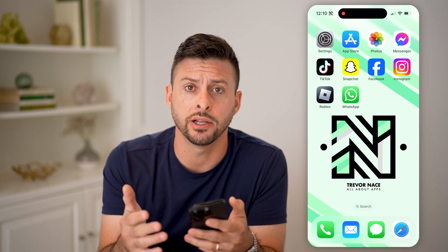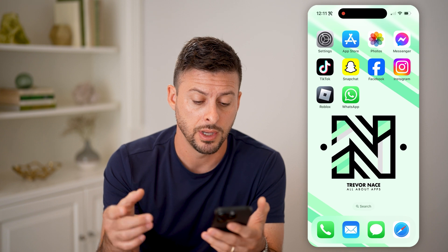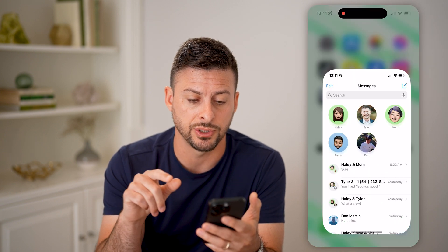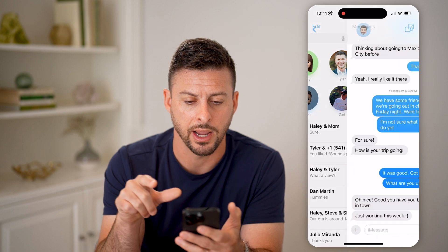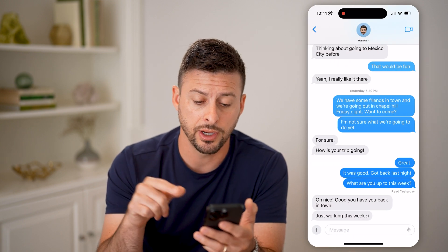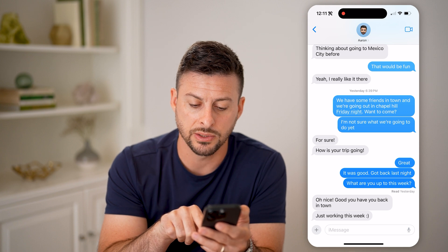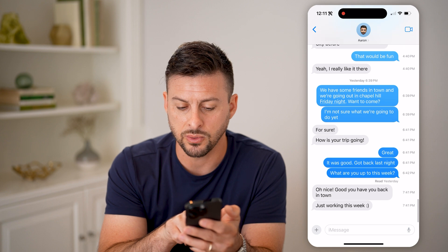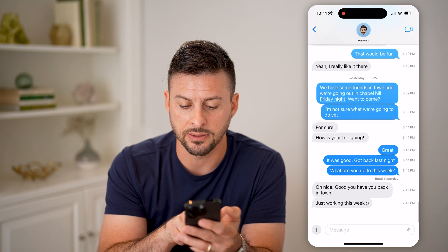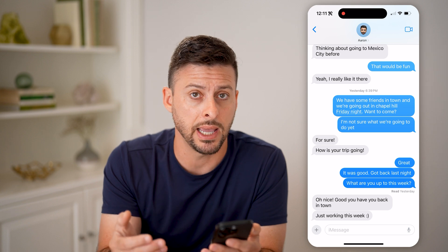Now, depending on whether you have an iPhone or an Android, there are different steps. I'll walk you through some options you have. Let's first open up the Messages app on your iPhone. For instance, I can tap on Aaron here. You can see at the very bottom it says 'read yesterday,' and I can swipe to the left and see this was sent at 6:42 PM and that this was seen by Aaron.